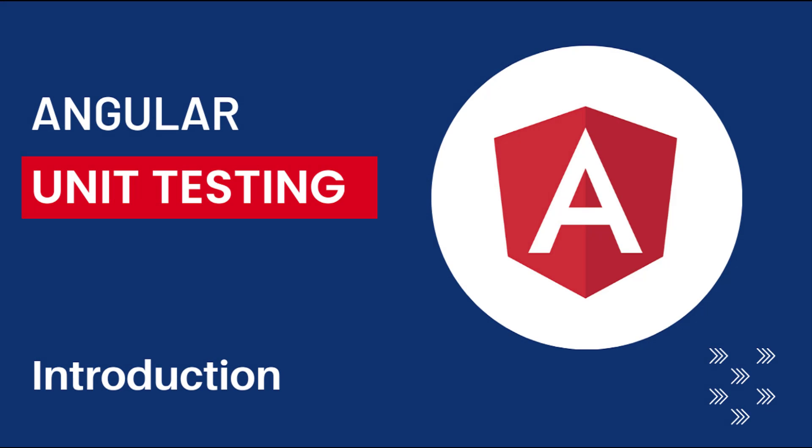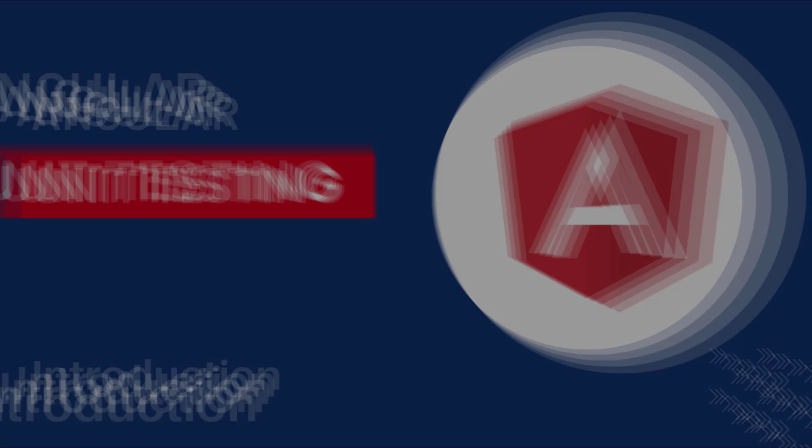Hi friends, welcome to the new series, Angular unit testing. In this series, I'm going to talk about unit testing in Angular using Jasmine framework. In this video, I'm going to give an introduction on Jasmine framework. Let's start.